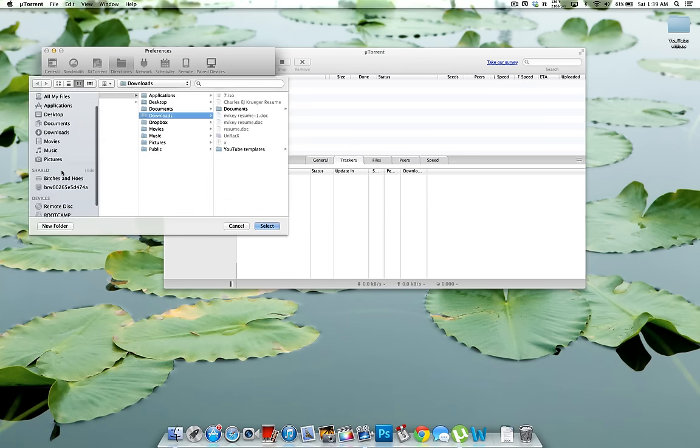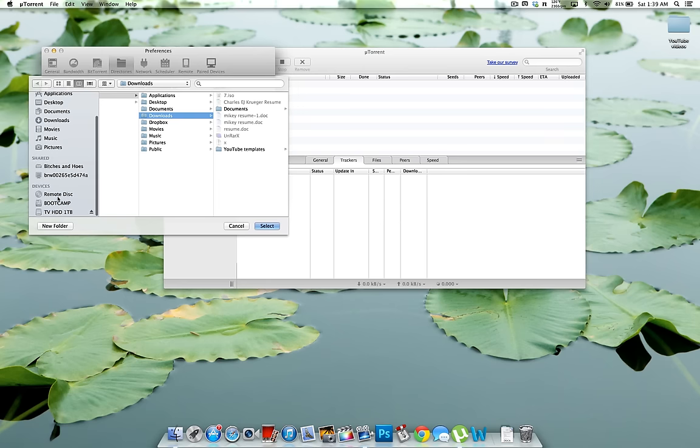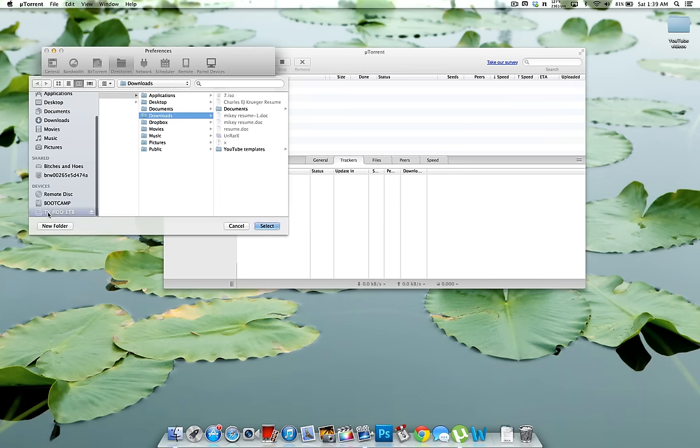And on the side over here you want to scroll to where you can see your devices. So I know this is my external hard drive I've named it that. So once you click it,